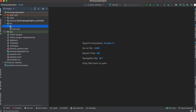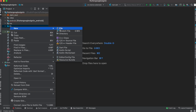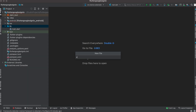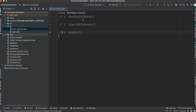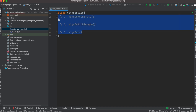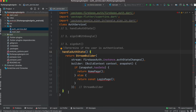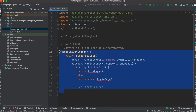We'll come over here and inside this folder we'll create a new file called auth_service. Here we'll have three methods: handleAuthState, signInWithGoogle, and signOut. These three methods will be called from our UI, and they are the core of our app. They're pretty simple, so first we'll go ahead and create the handleAuthState method.